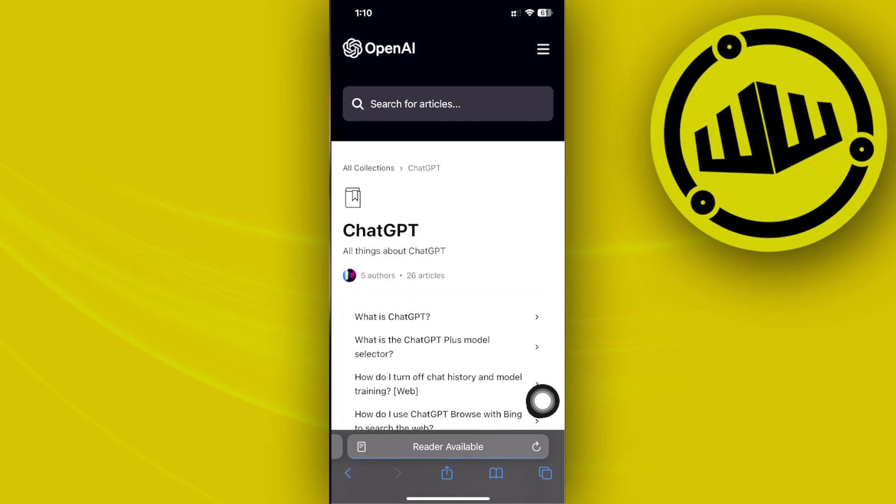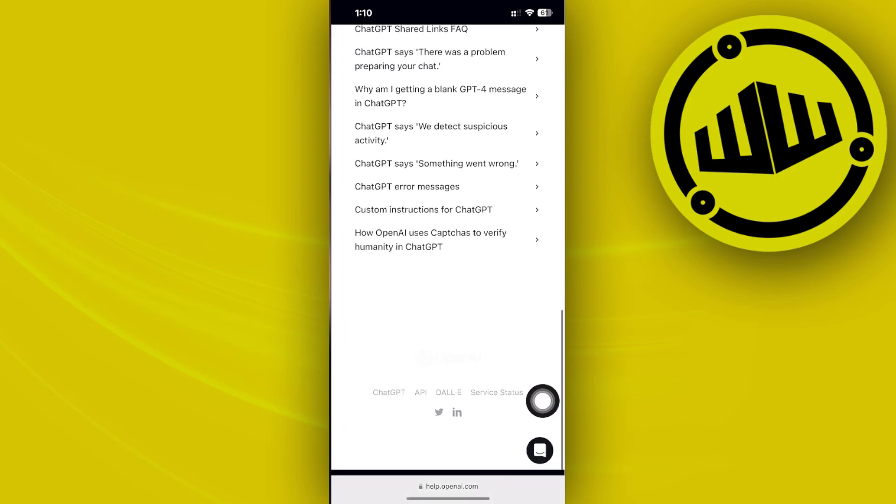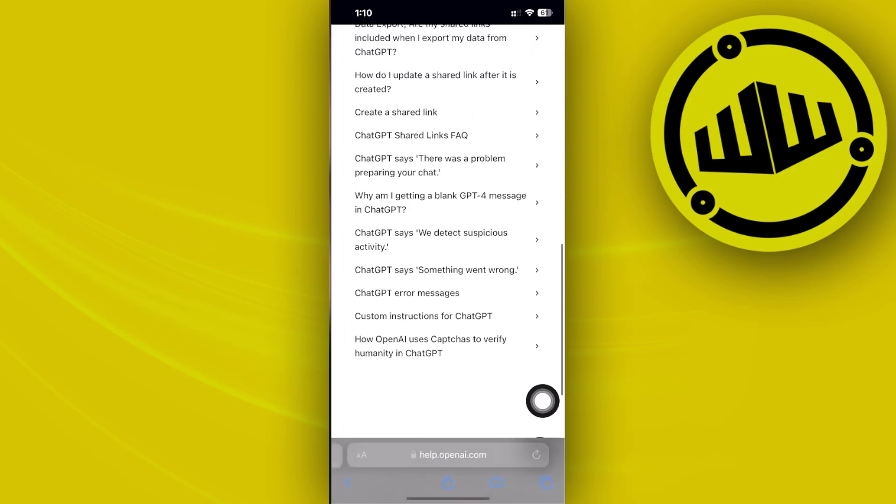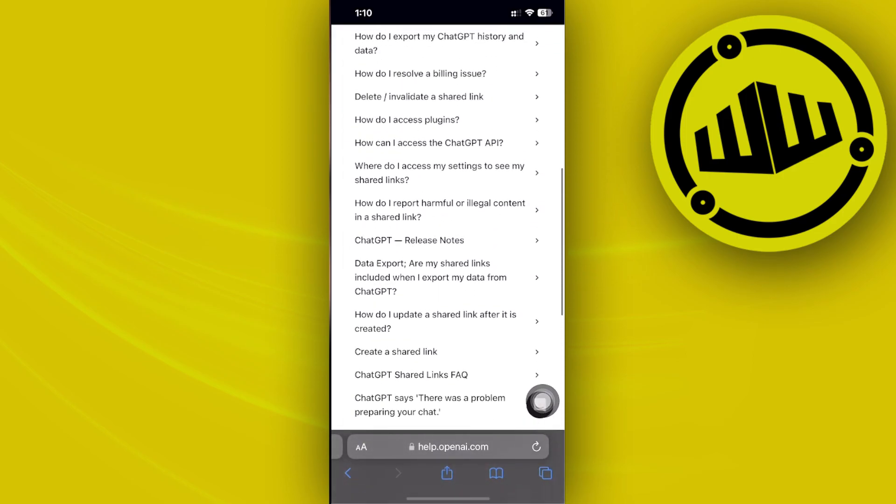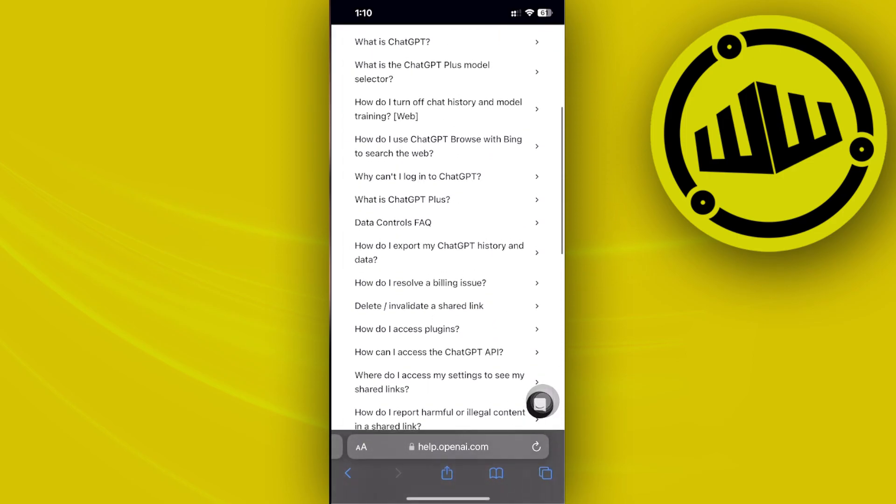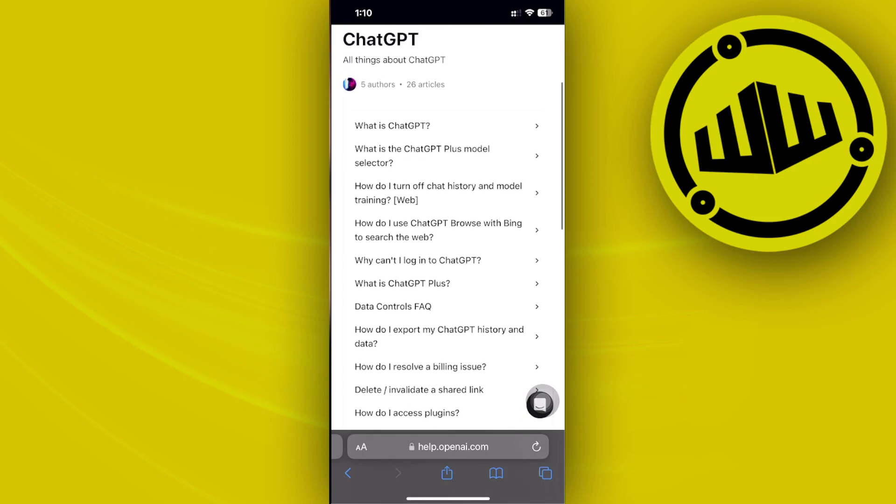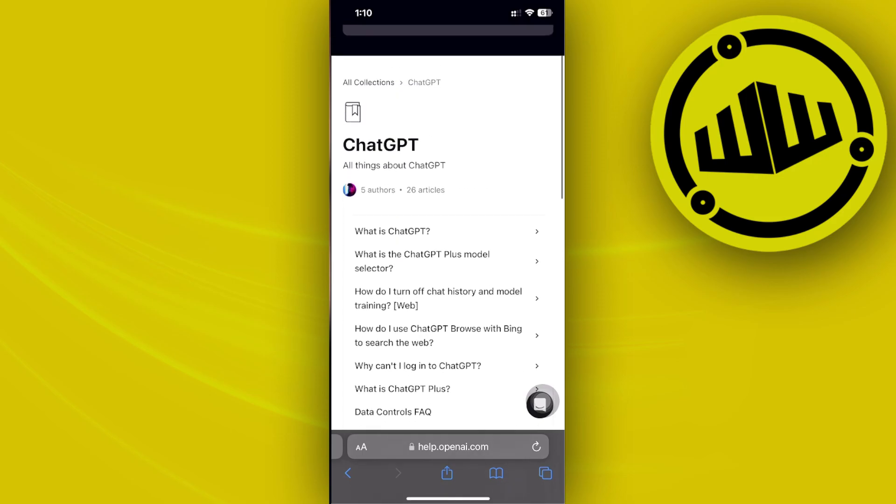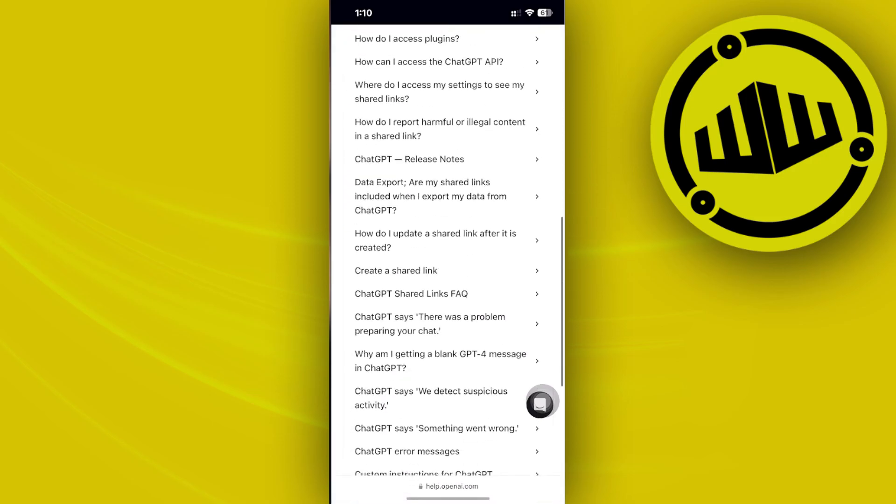Scroll all the way down until we see one of the solutions that the ChatGPT help center gives us, so they could help us with our specific issue and restore the lost ChatGPT history.